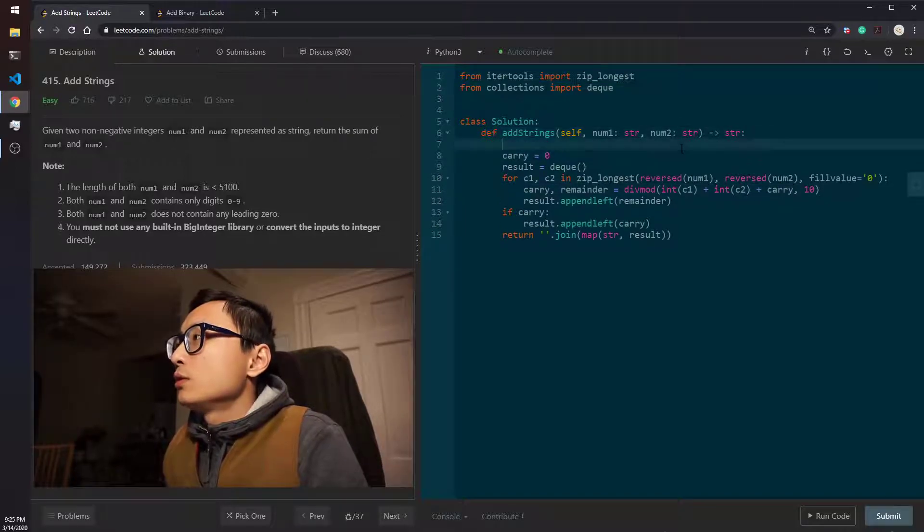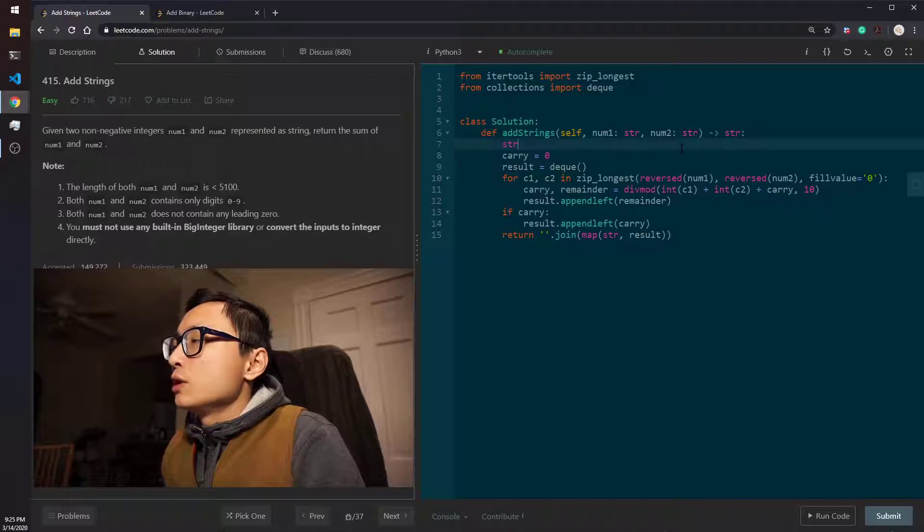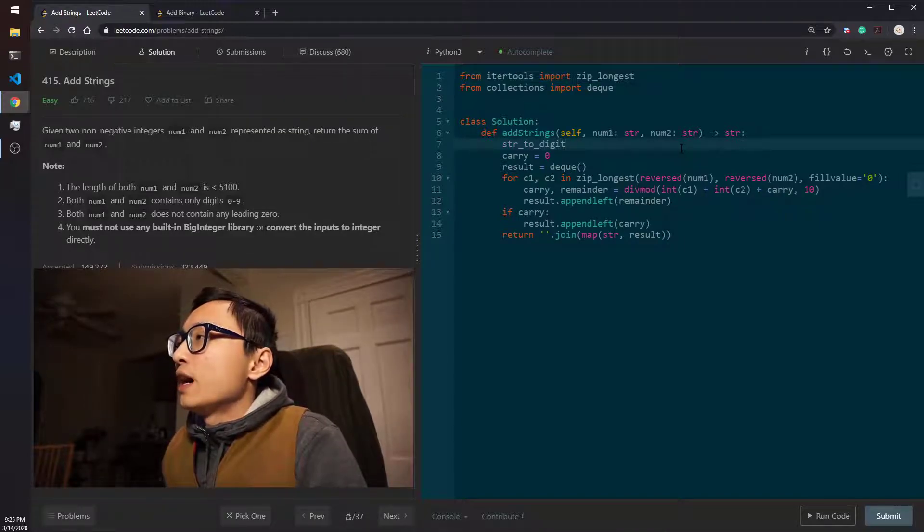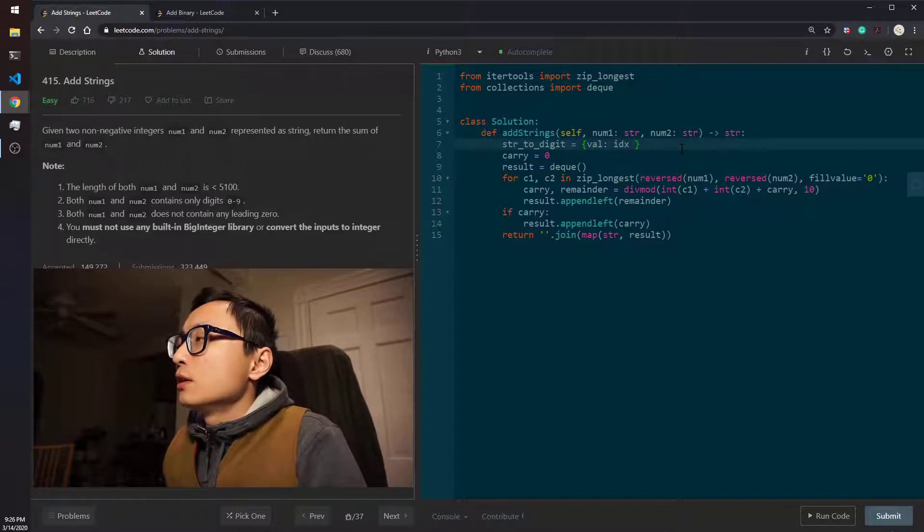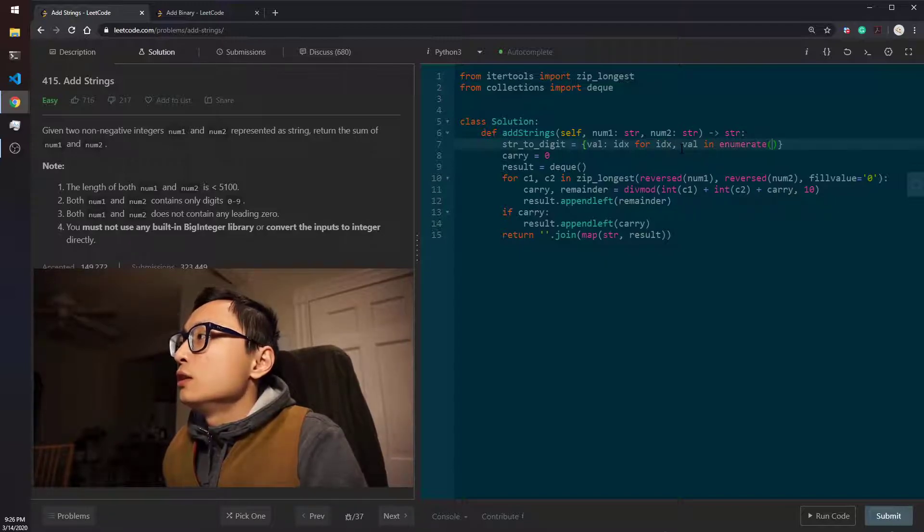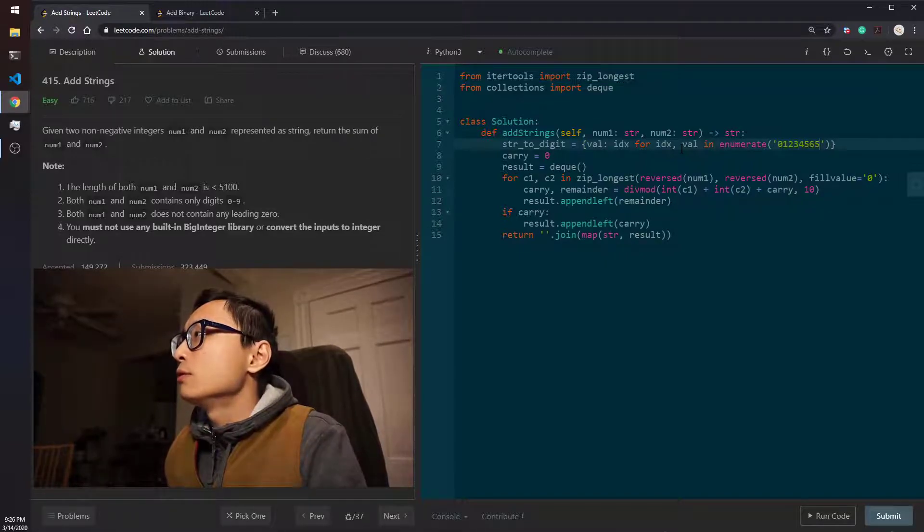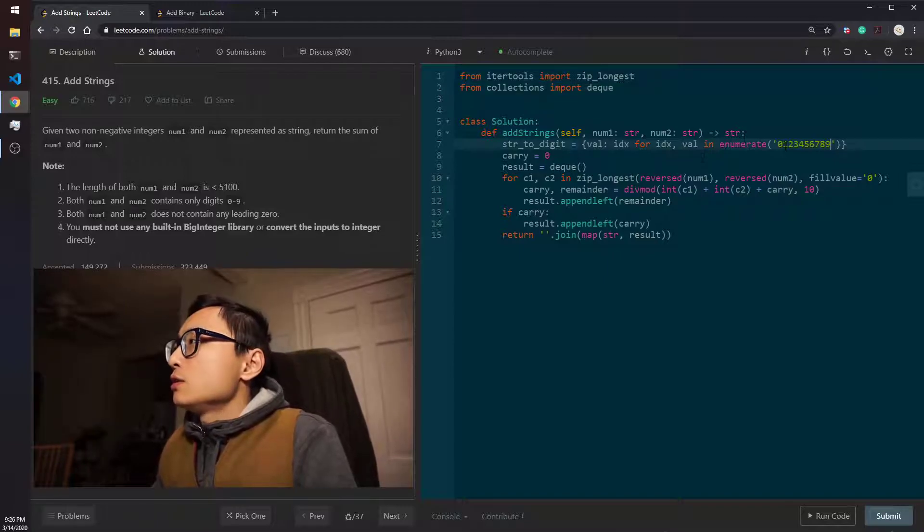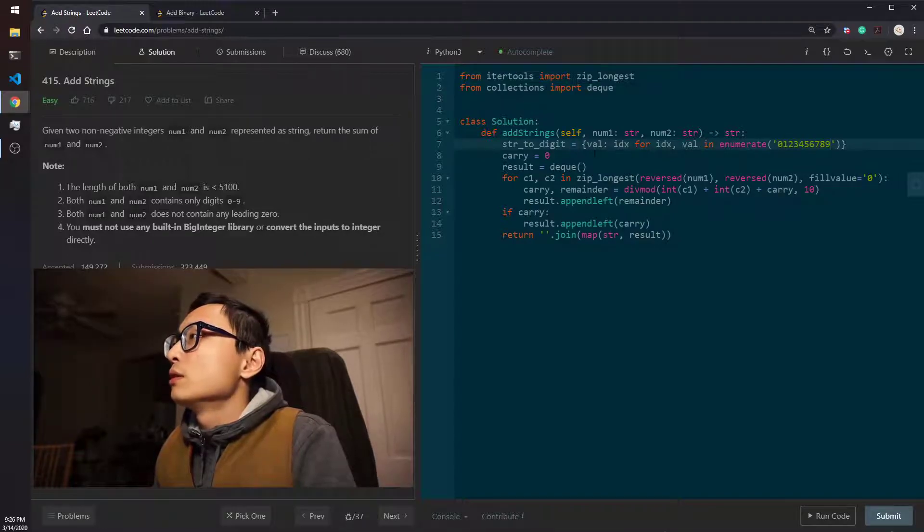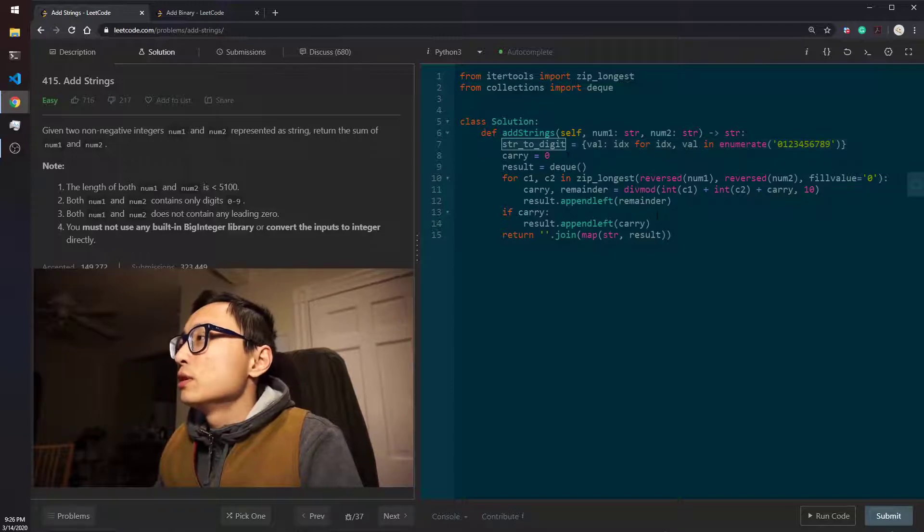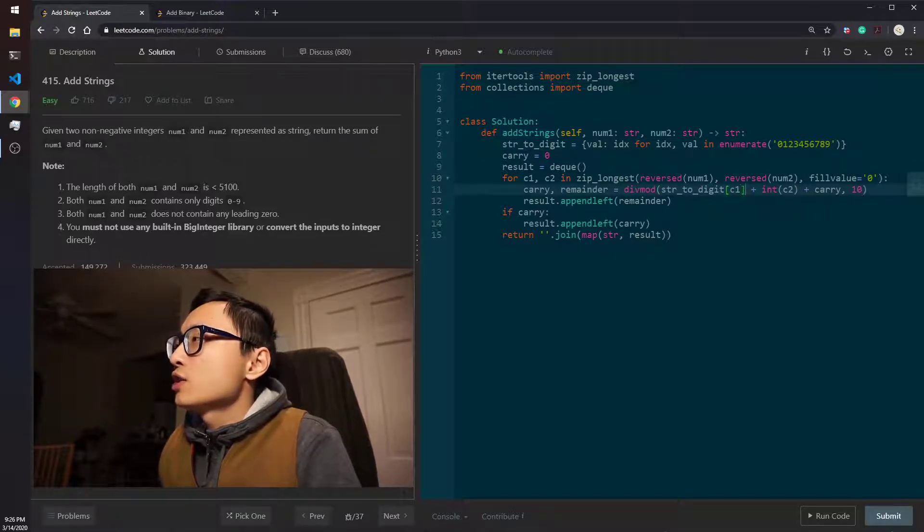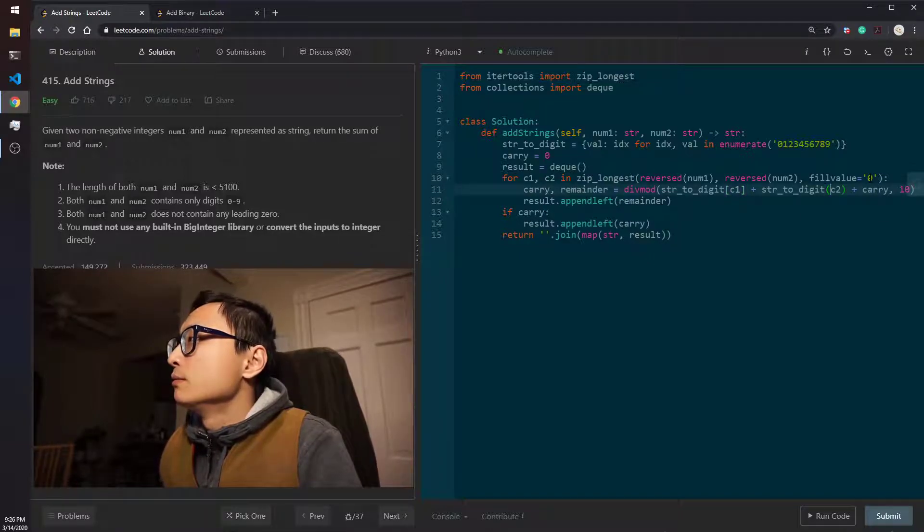So, we need to create a string to digit map here, which is a dictionary of value to index for index and the value in, and you are going to enumerate this string here. 0, 1, 2, 3, 4, 5, 6, 7, 8, 9. So, string 0 is going to map to integer 0 and 1 is going to be 1 and so on and so forth. So, instead of using this function, we will just call this hash map to do this conversion.